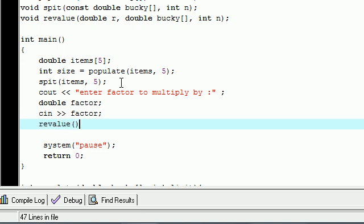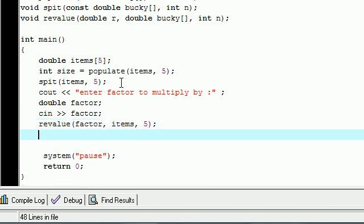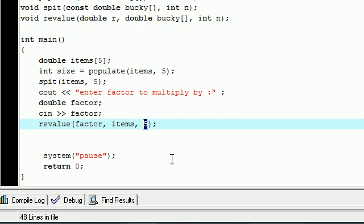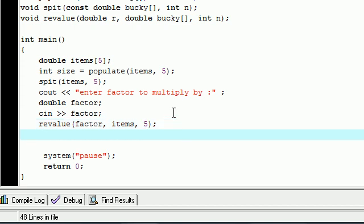So now we need to pass that in their function that we just built, so we had a function called revalue and it took three parameters. Remember, the first one is factor, the second one is the array and we named ours items, and third one is the size of the array. And I think, well let's just pass in five. There we go, looks good. Let's see spit, yep looks good.